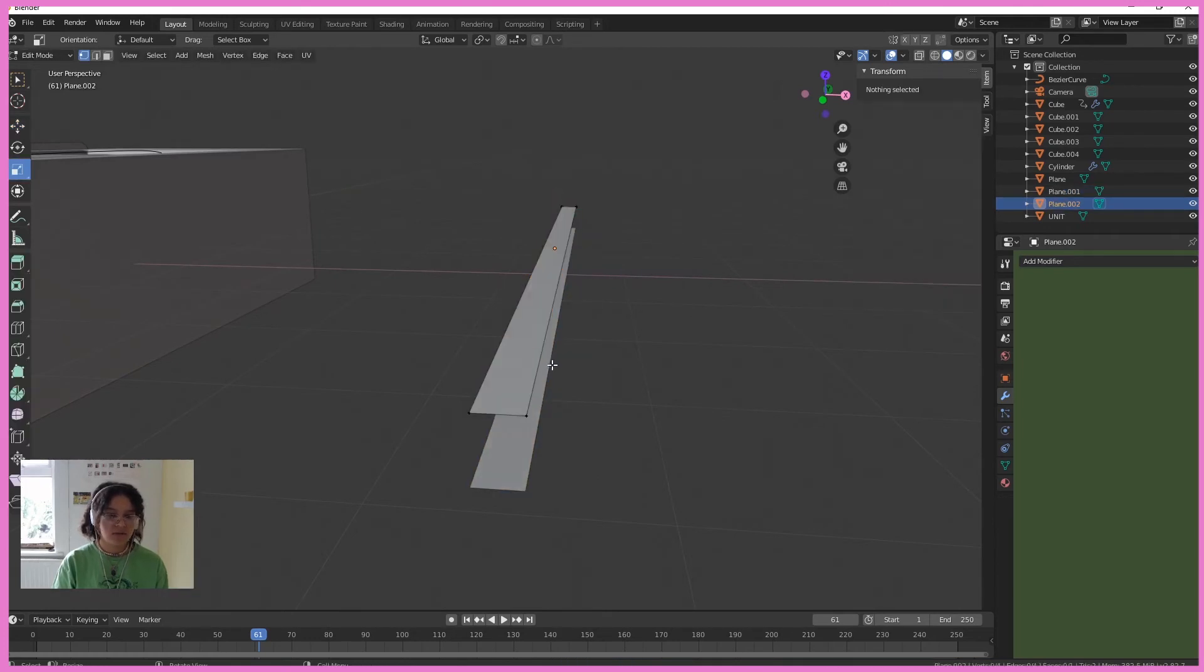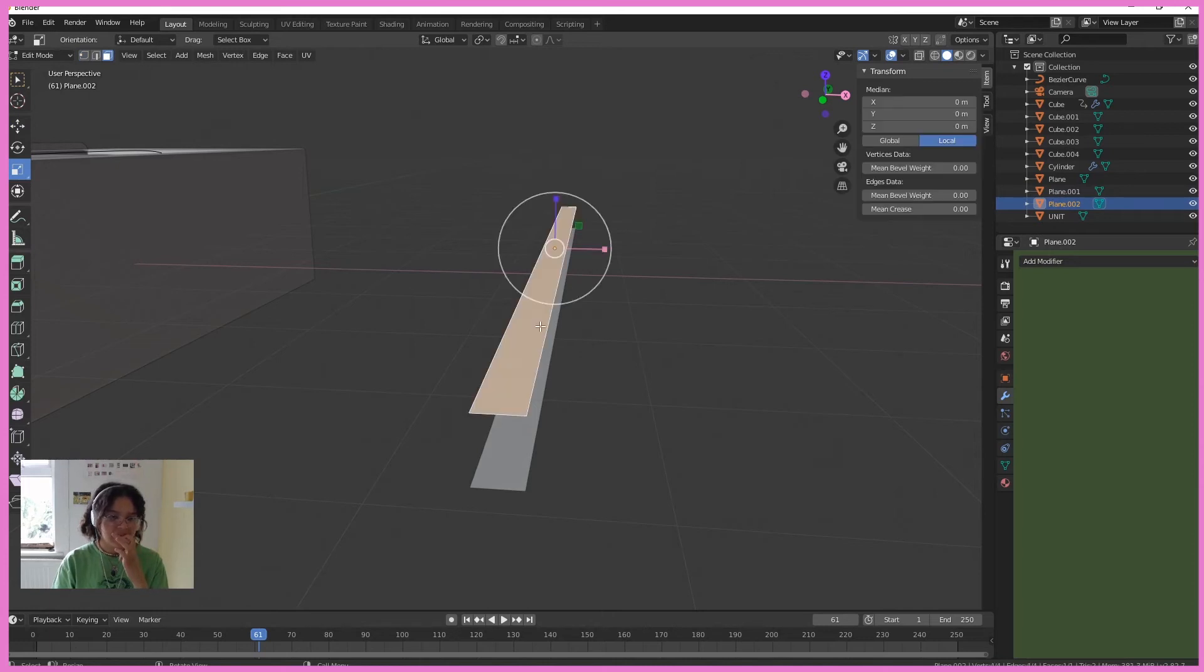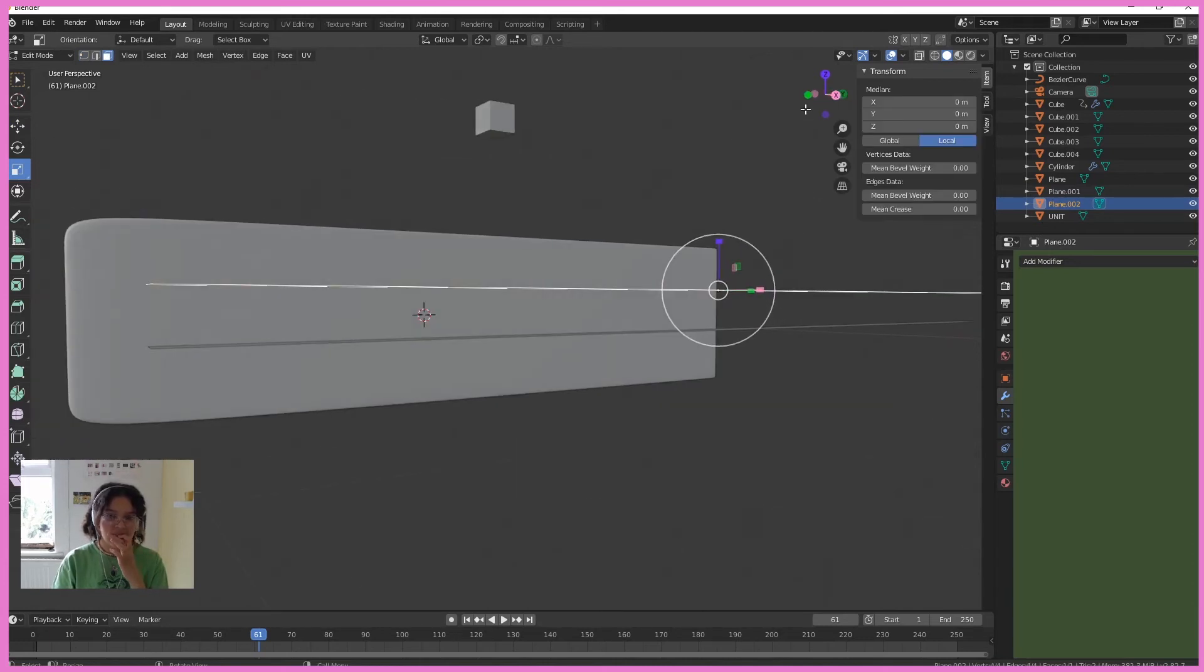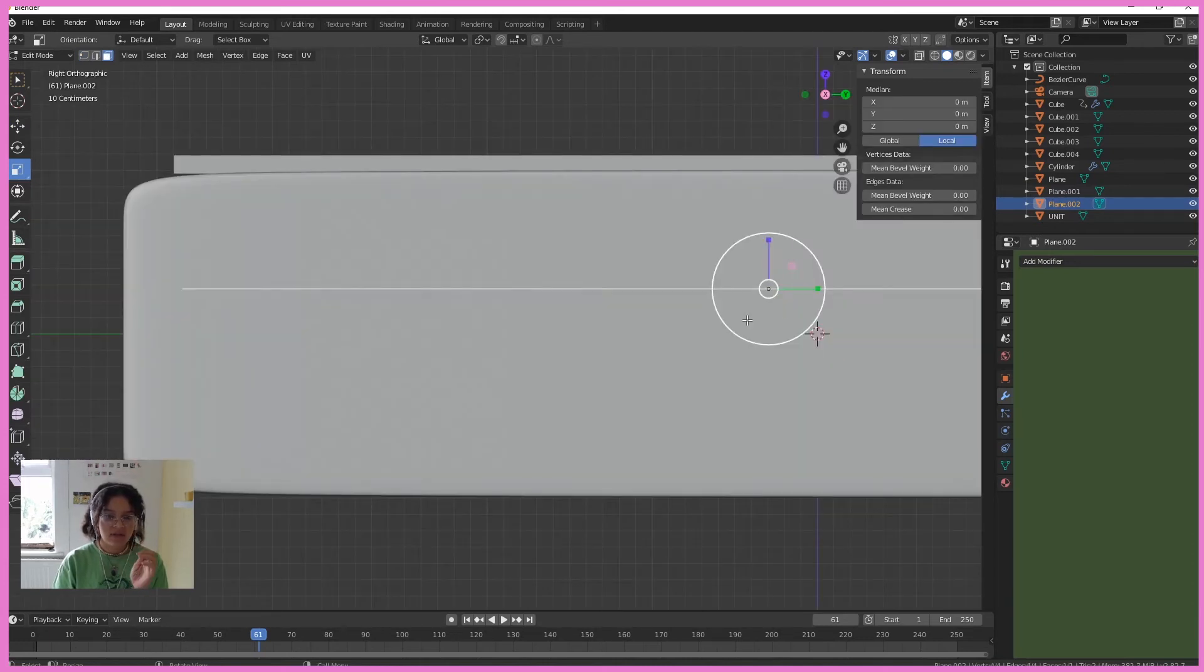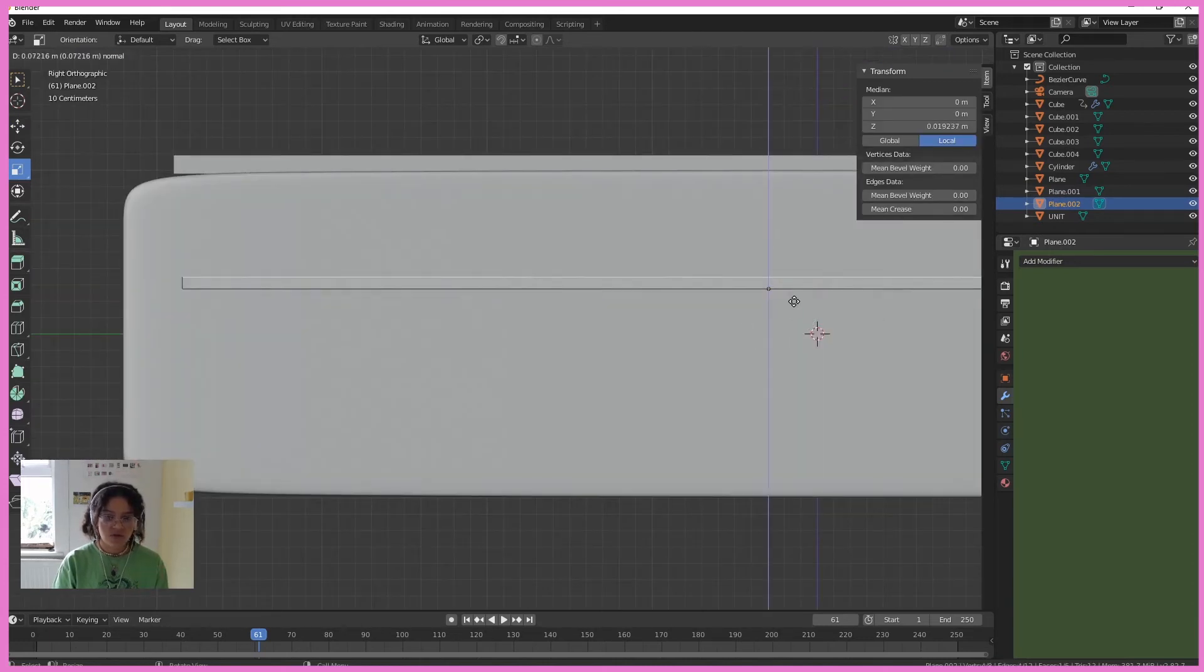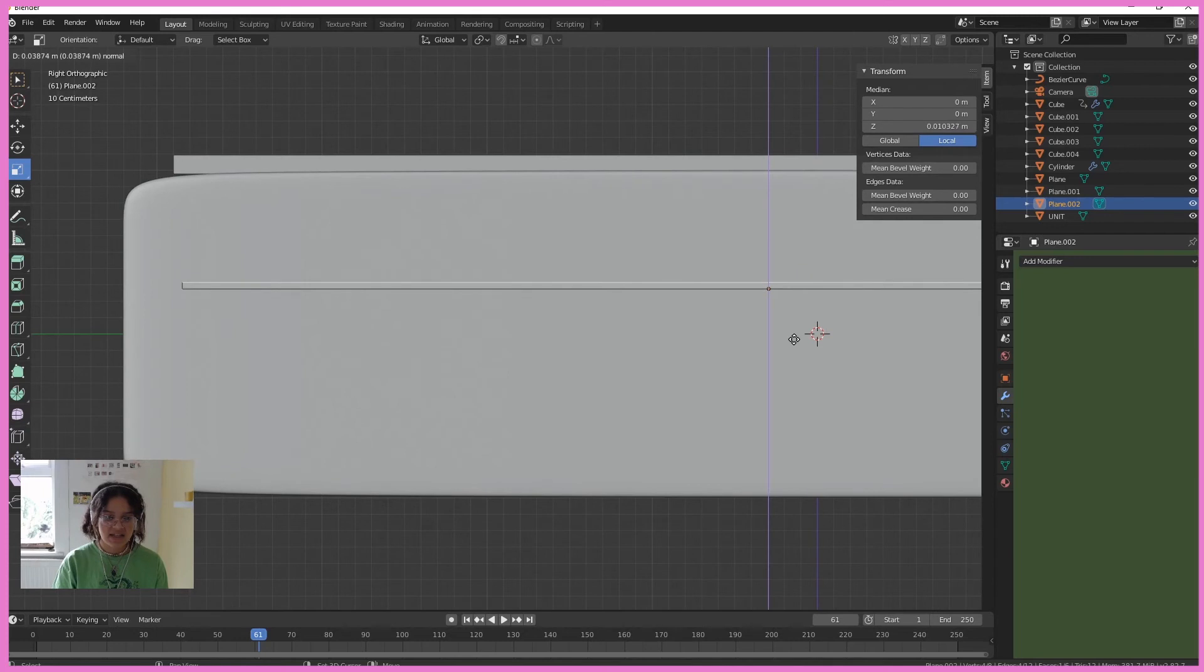And hit Tab. Oh, no. I just want to Tab on this one. Hit this face. And on the side, we're going to extrude it up a teeny, teeny, teeny bit.